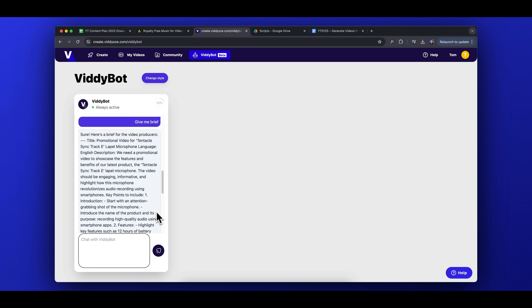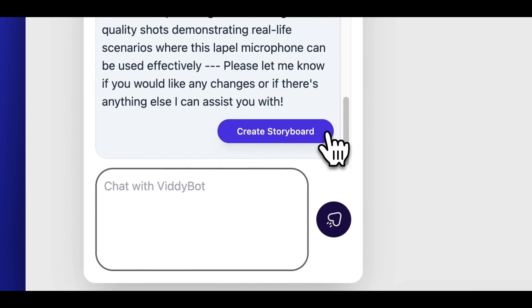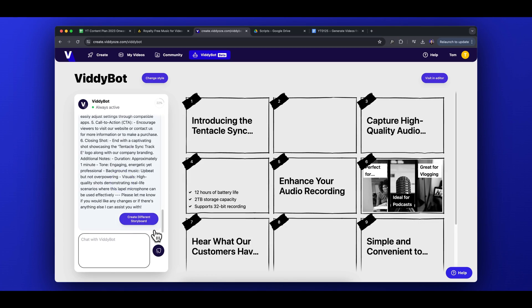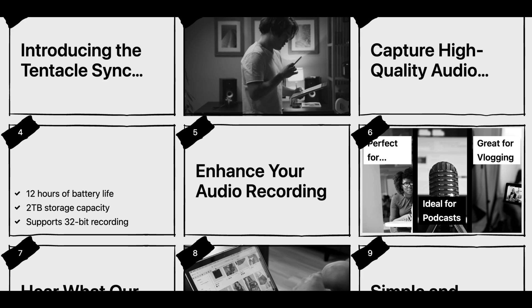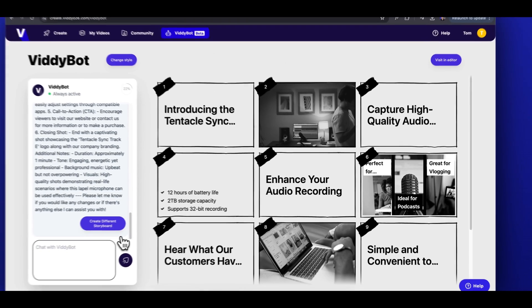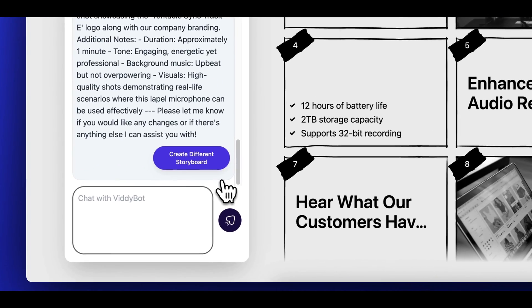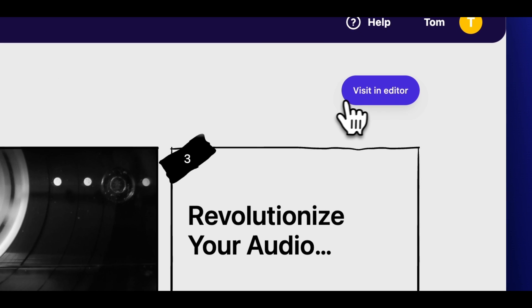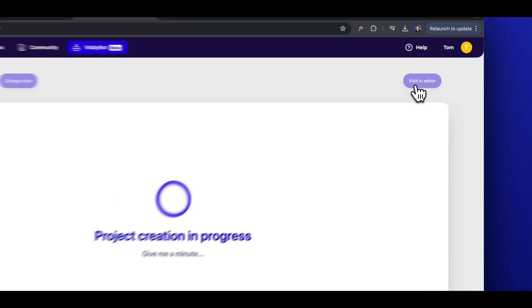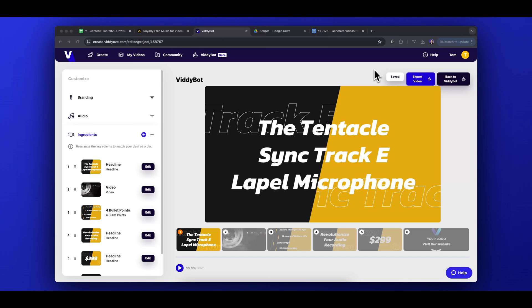Vidibot has now provided us with a final detailed video brief based on our text inputs. Feel free to read over this to make sure you're happy with the general video flow. If there's anything to add or remove, simply ask Vidibot to make the amendment. If all looks good, we can click the Create Storyboard button. This is where our video really starts coming together — after a moment, Vidibot creates a monochrome storyboard completely based on our conversation. Everything looks structured pretty well, and this is a great starting point for any final tweaks. If the storyboard doesn't fit your vision, click the Create Different Storyboard button. Once happy, click the Visit Editor button at the top. Here we are within the video editor, where we'll polish this AI creation and make it our own.